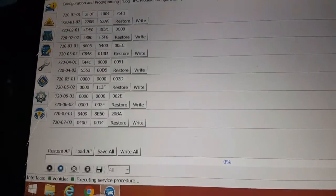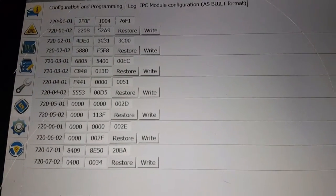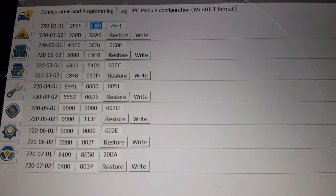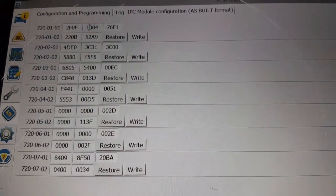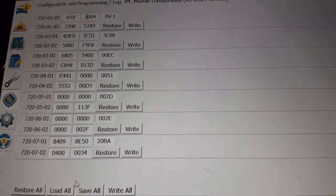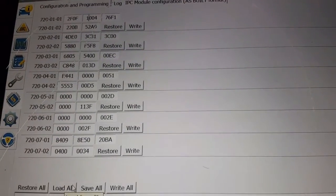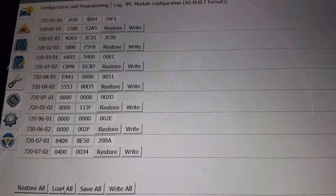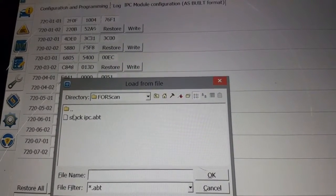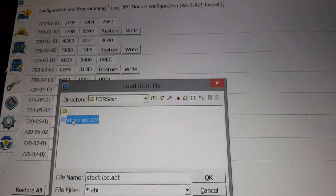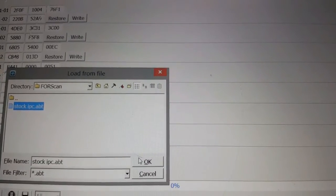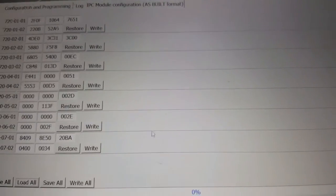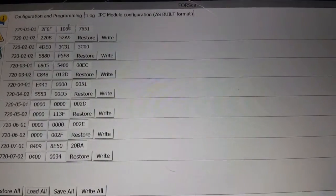So now you see the zeros in there. Sorry, up here—the zeros in there. If you want to load stock, just click here to Load All. Down here, it's going to load all the settings to stock. You're going to click OK. See, it switched it back. See that?